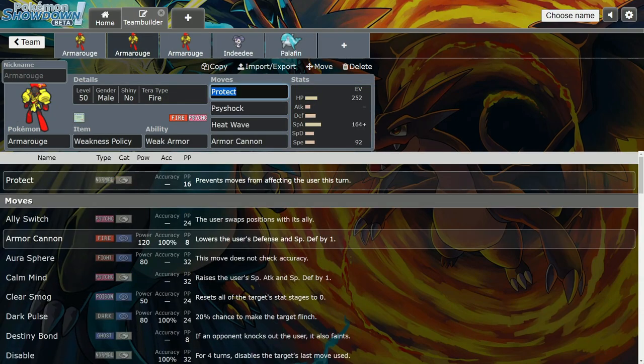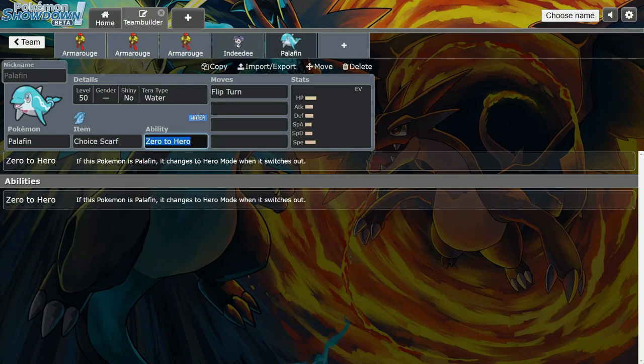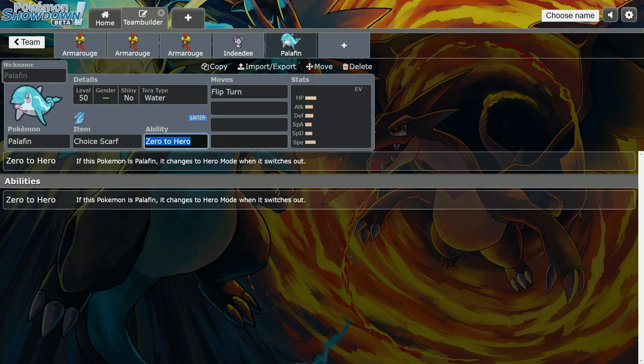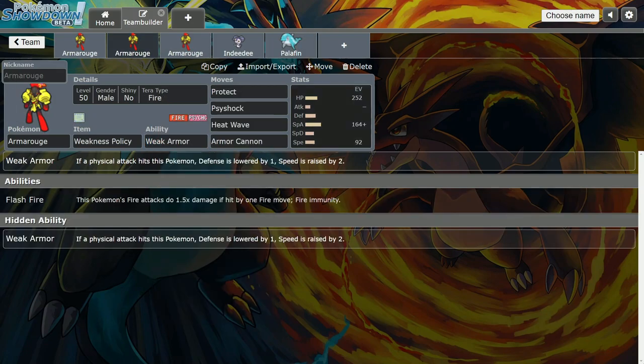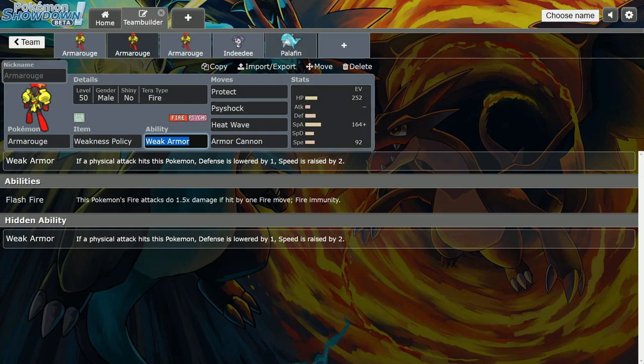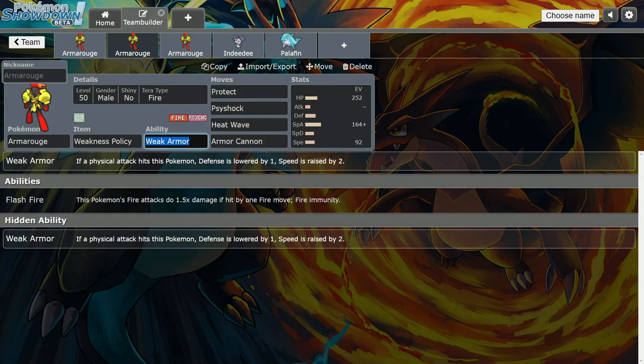You can also run a Choice Scarf Palafin. You need to switch Palafin out to activate his Zero to Hero, so you run Flip Turn. Before his hero form he only has 70 attack, so you can Flip Turn on your own Armarouge to proc Weakness Policy and Weak Armor. Then you switch Palafin into Indeedee or whatever. Now you proc the Weakness Policy and Zero to Hero. It's the best of both worlds, but you got to be careful because you can crit Armarouge depending on the Palafin EV spread.